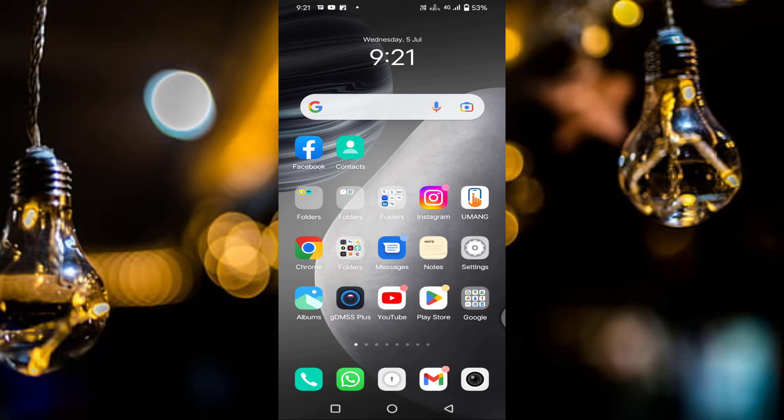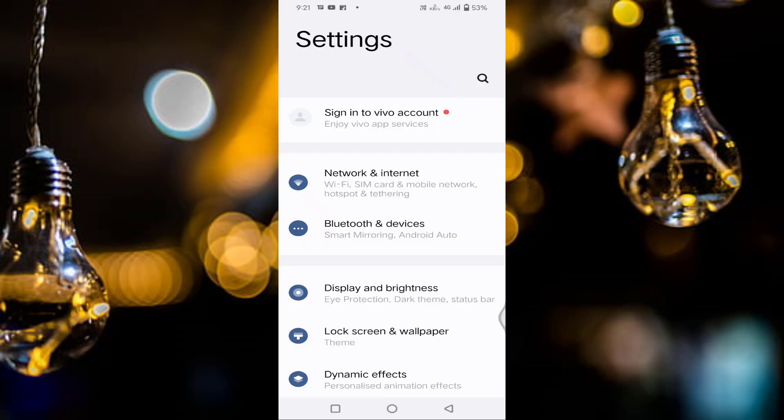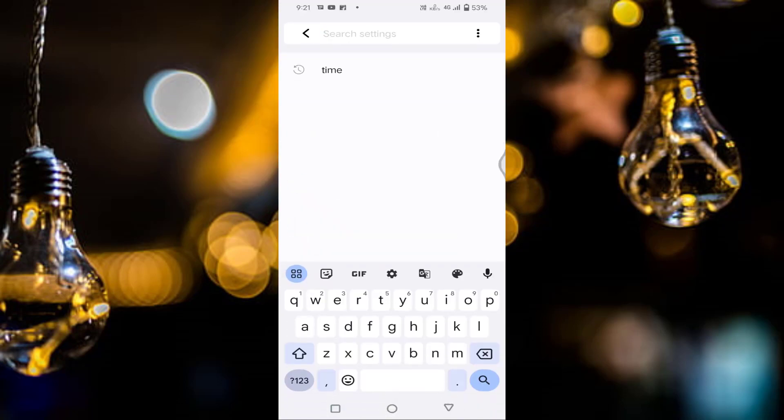Guys, if you are facing this type of issue, then I will show you how to fix this. First of all, you need to open the settings. Tap on the search button, then type here time zone.